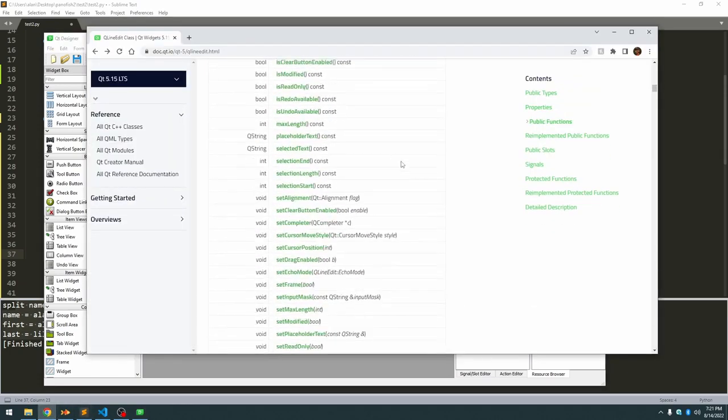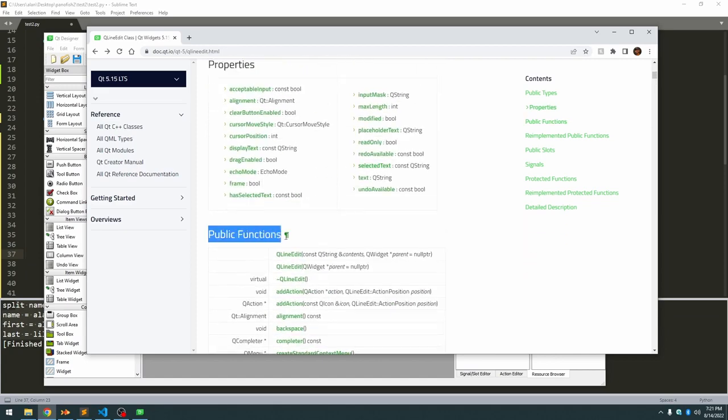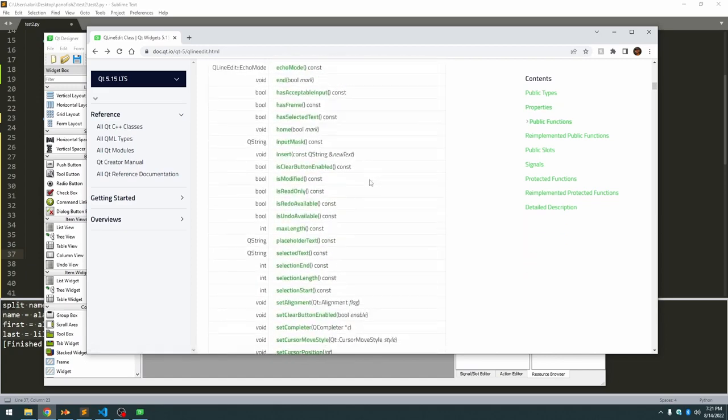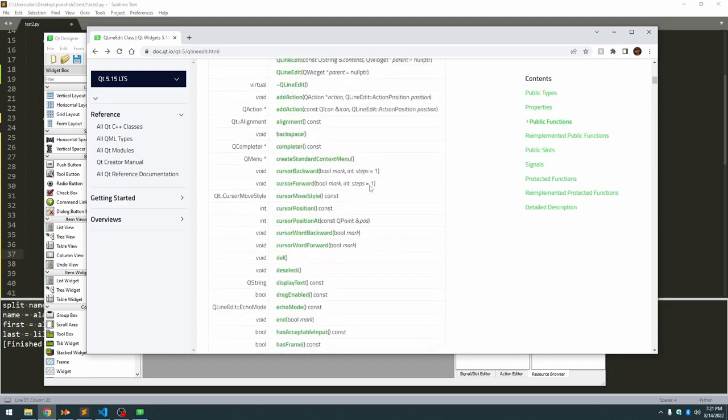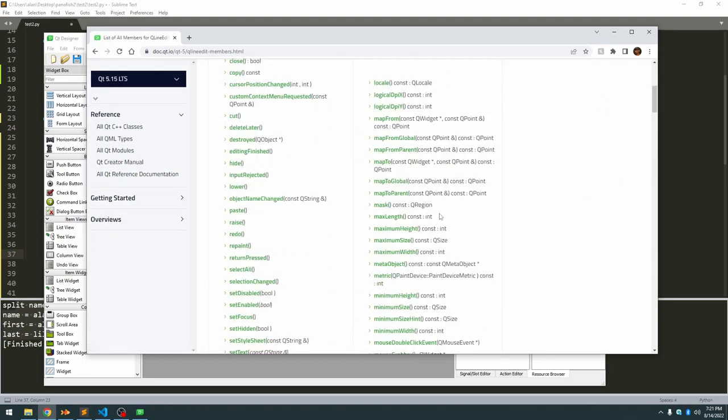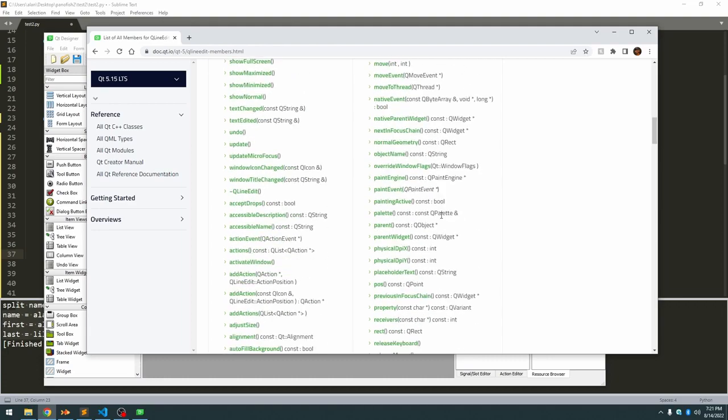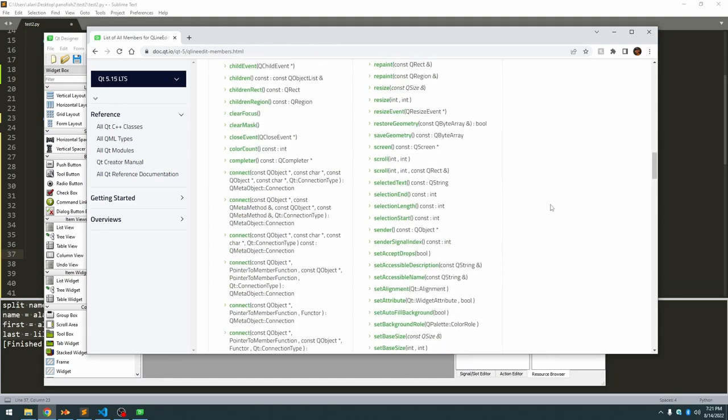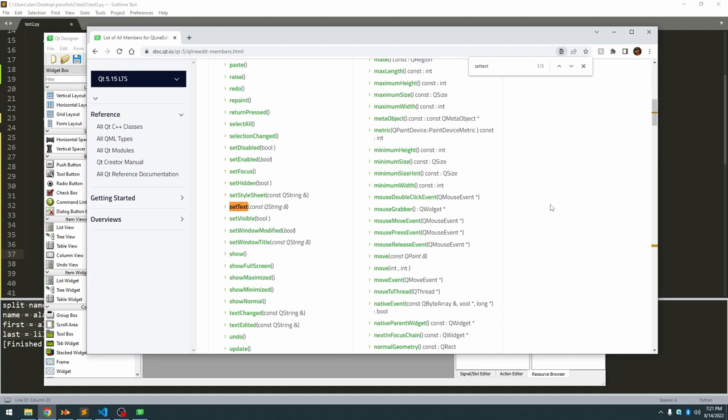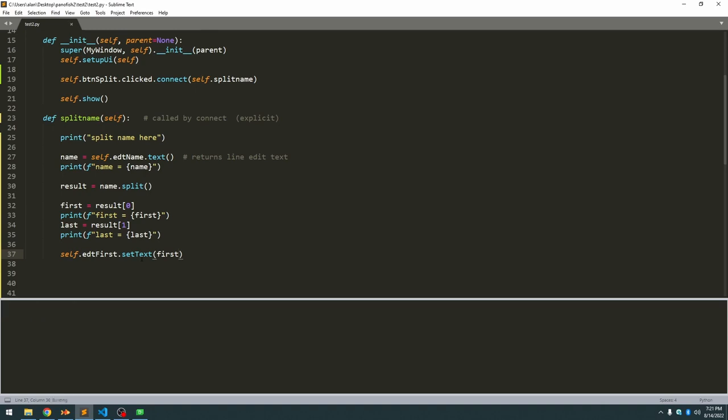I'll save you the time looking through the public functions here, it's not actually in the public functions because it's under one of the subclasses. So you got to click on list all members. And I just happen to know in this really long list, it is called setText. So if we go back to our code, setText, and this time we actually pass it the string, and the string we want to assign it is the value that we split out, which is called first.